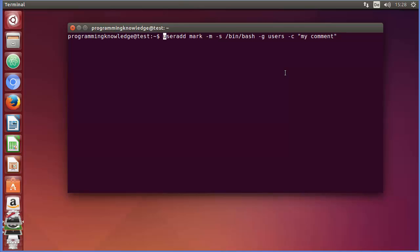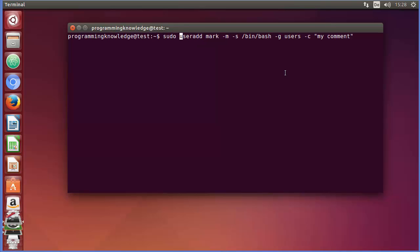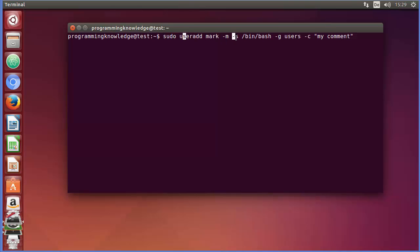Because we are creating a user, we need root access, so you just need to write sudo in front of this command. You don't want to allow just anybody to create a user — only the root user can create users. So the full command starts with sudo, then useradd, then the name of the user.